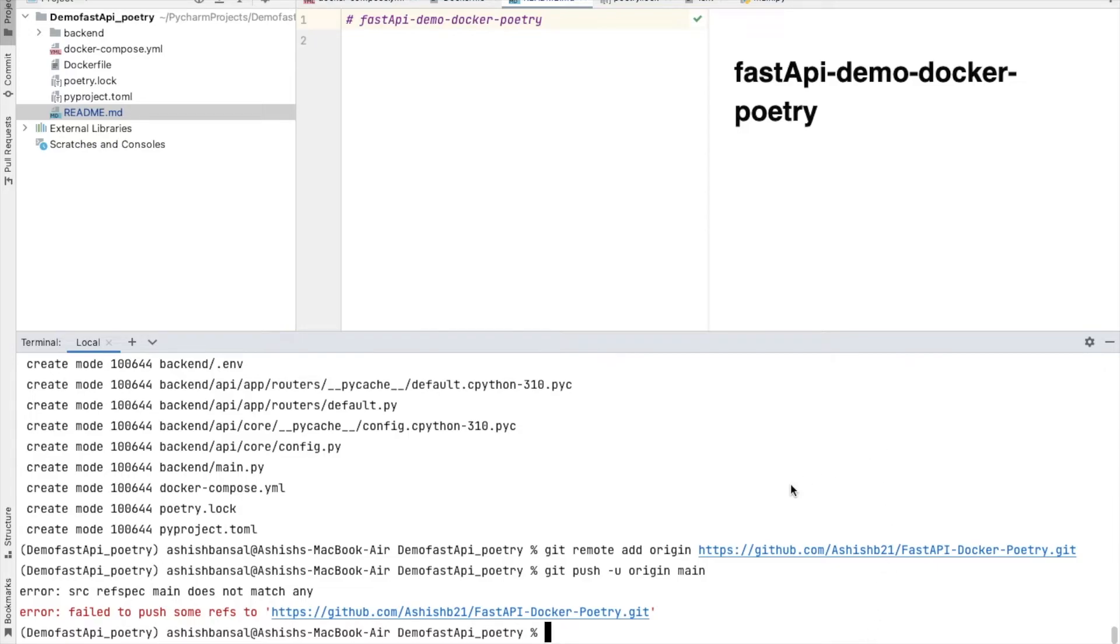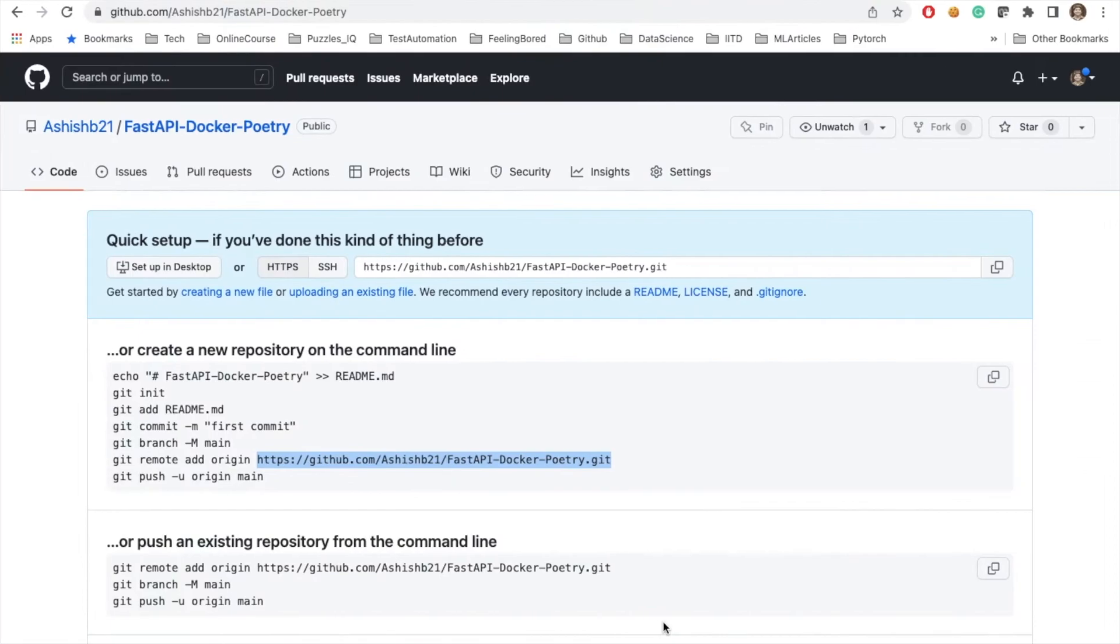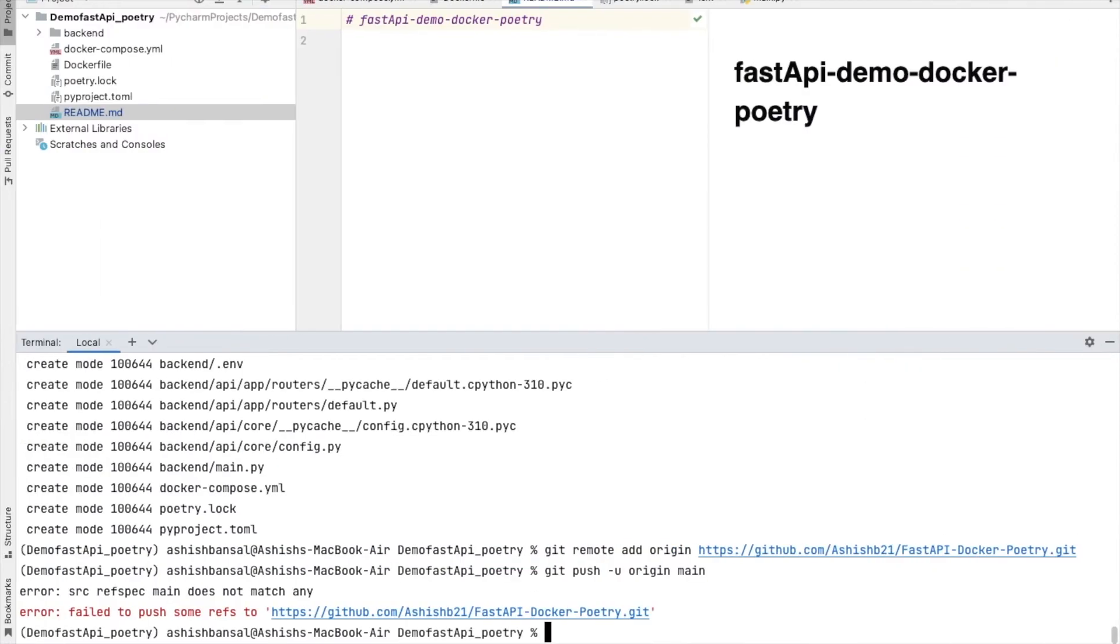Now it is trying to say that the specs does not match any of the reference to your fastAPI git project. Why it is failing? Let me check. I have missed this step, so let me try to do this.